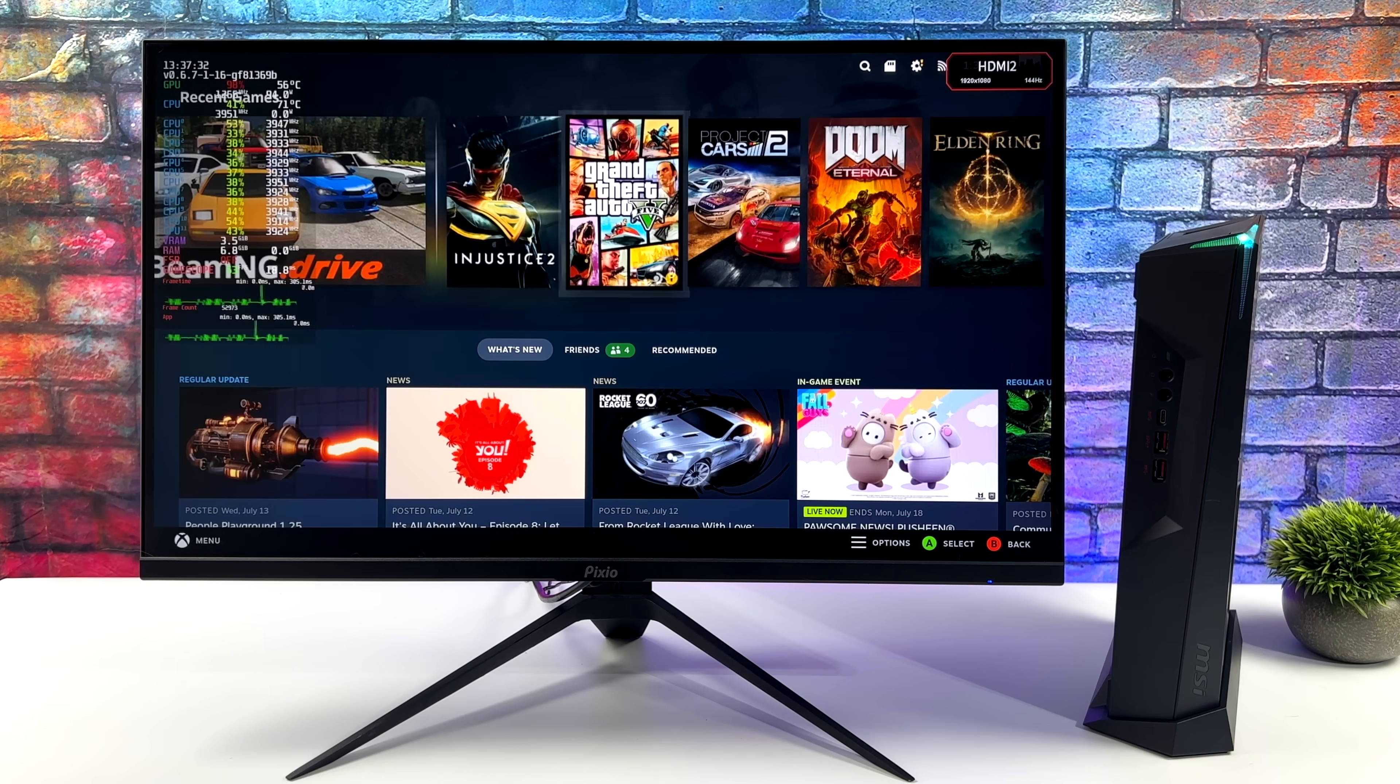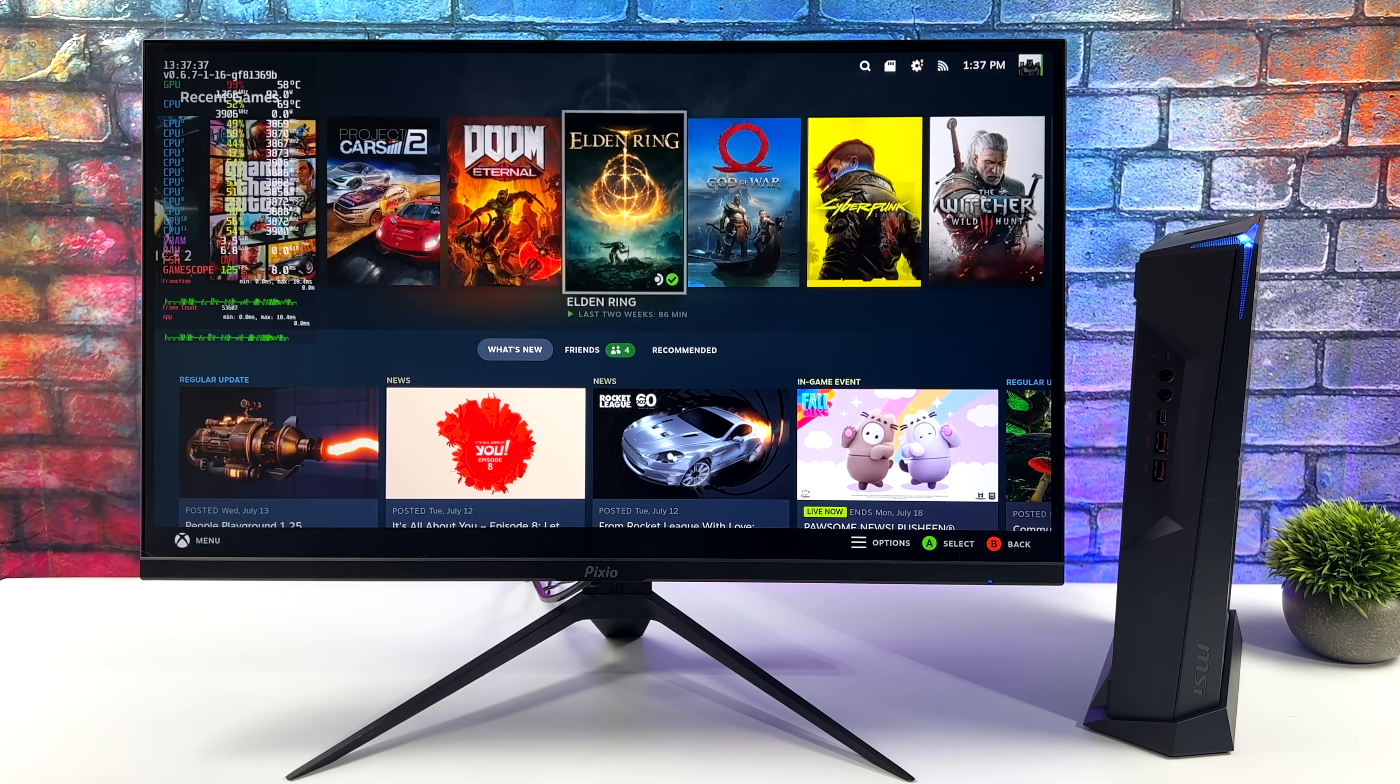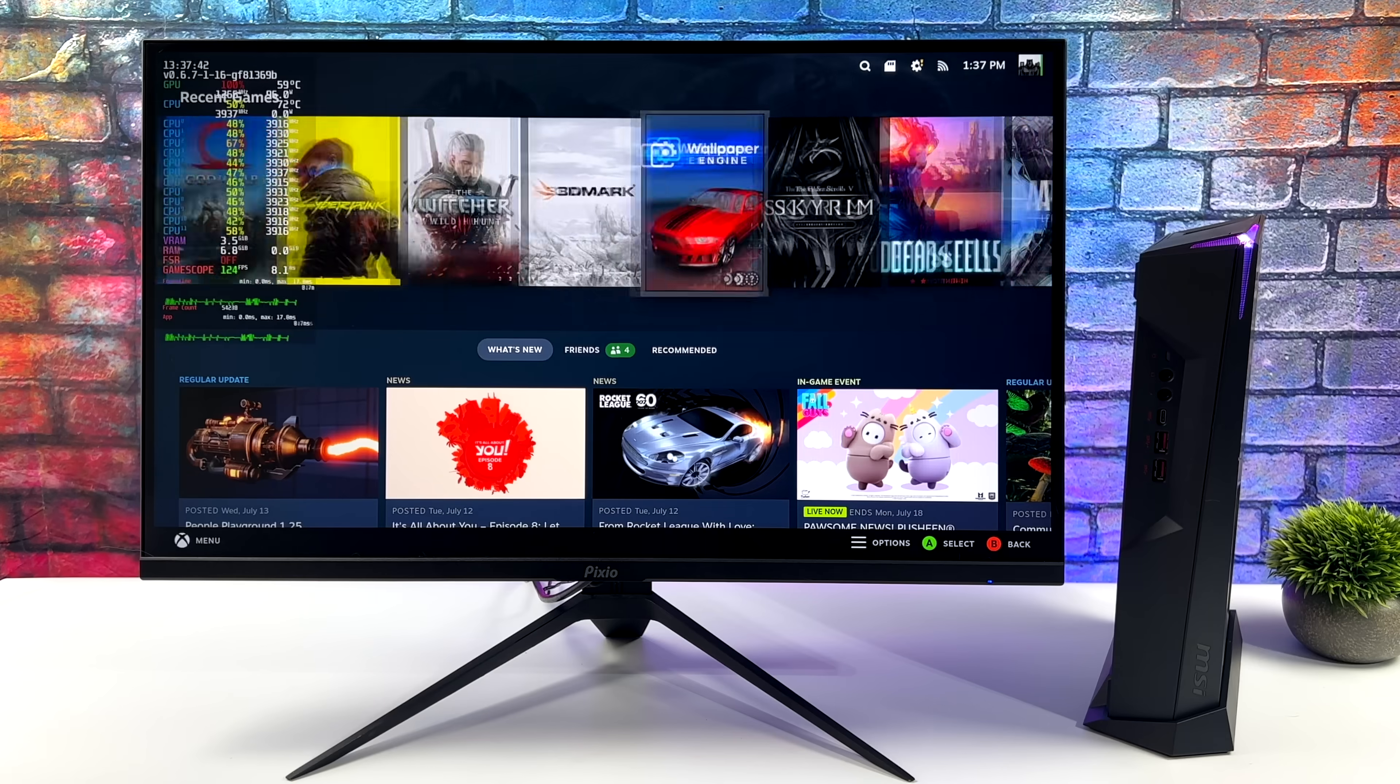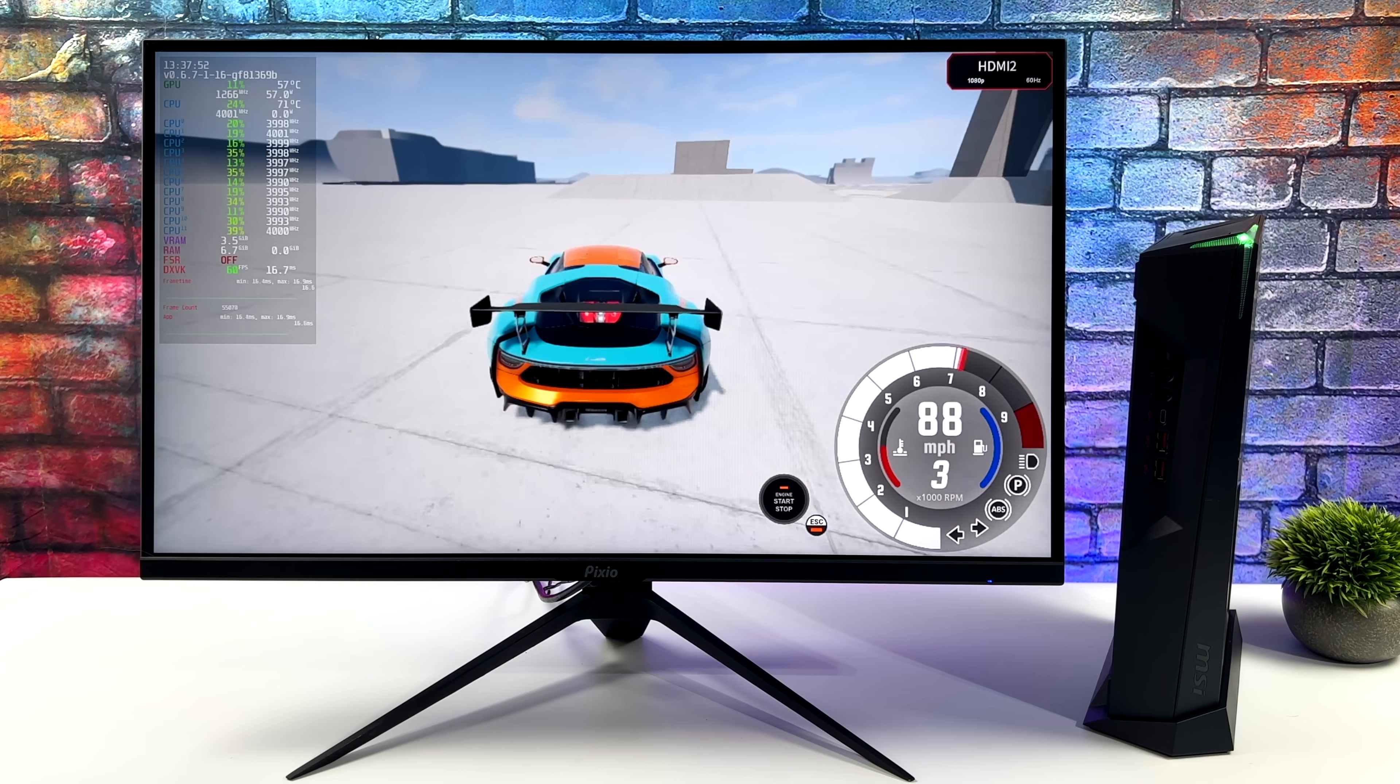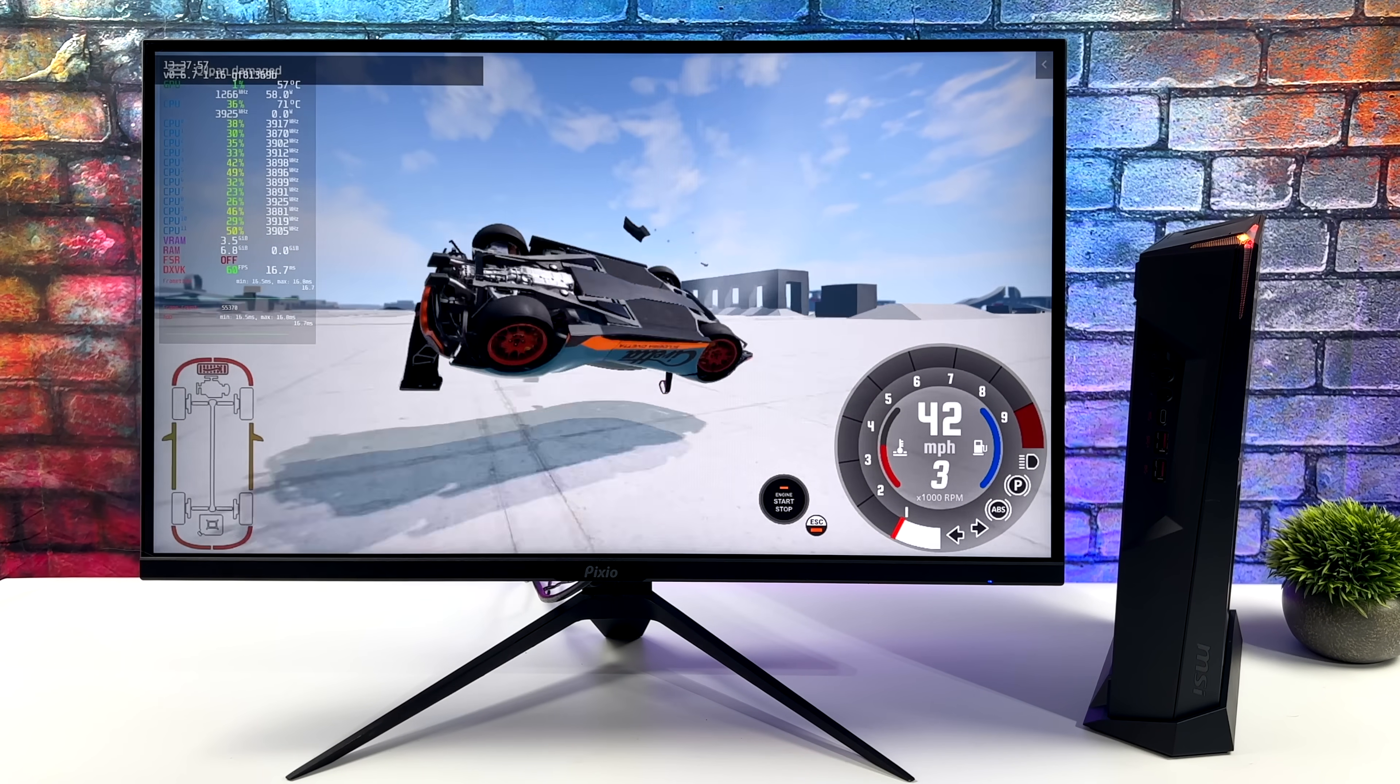Hey what's going on everybody, it's ETA Prime back here again. Today we're going to be taking a look at a next-gen Steam Machine that I recently put together. You might notice that the operating system I'm running here looks just like the operating system on the Steam Deck, and that's because it's actually the same operating system. This is SteamOS 3.